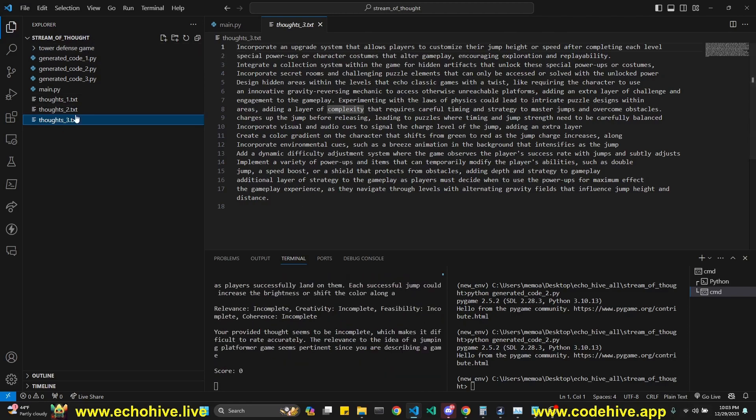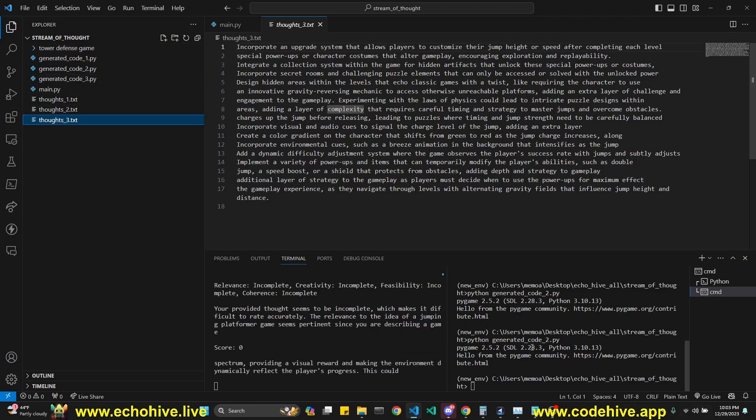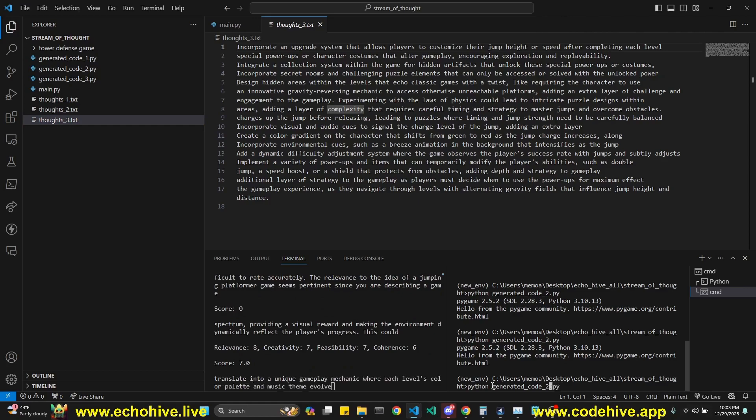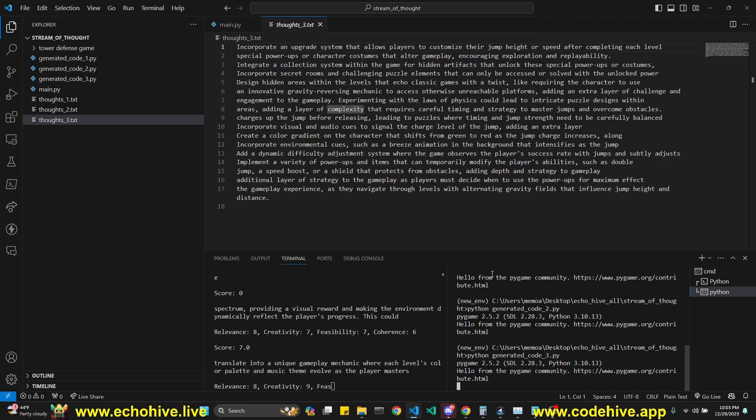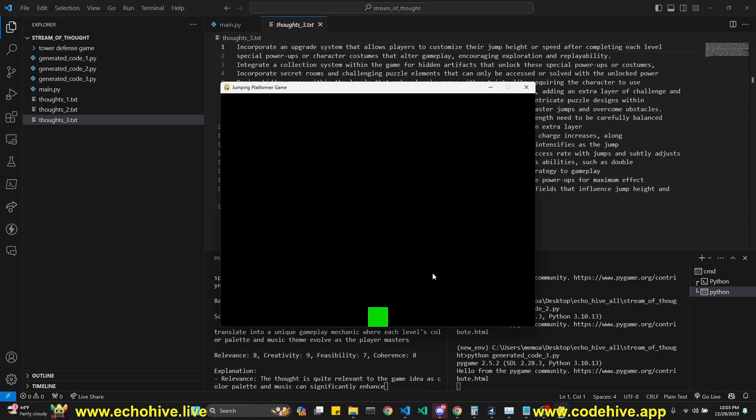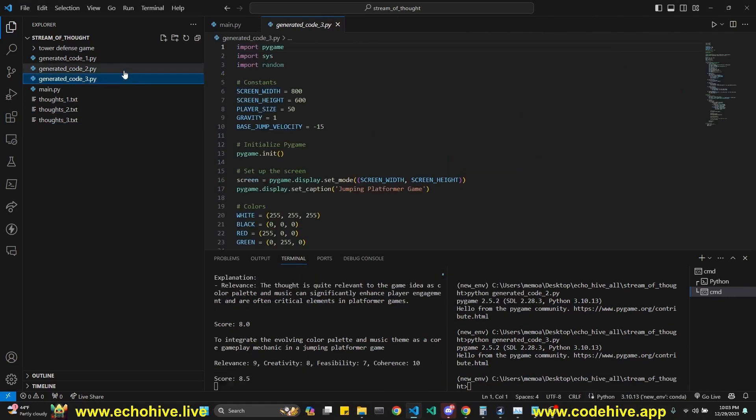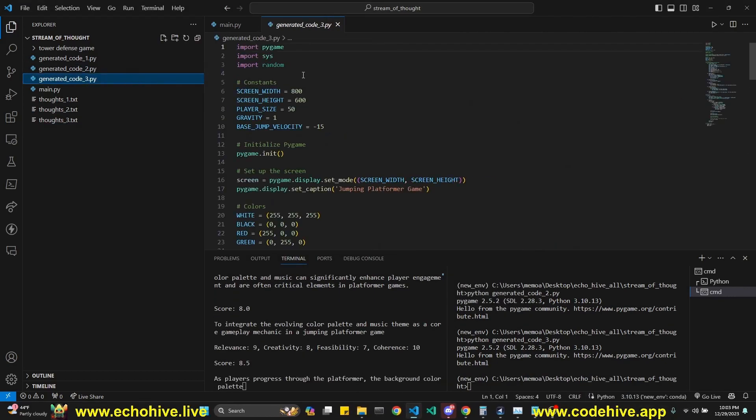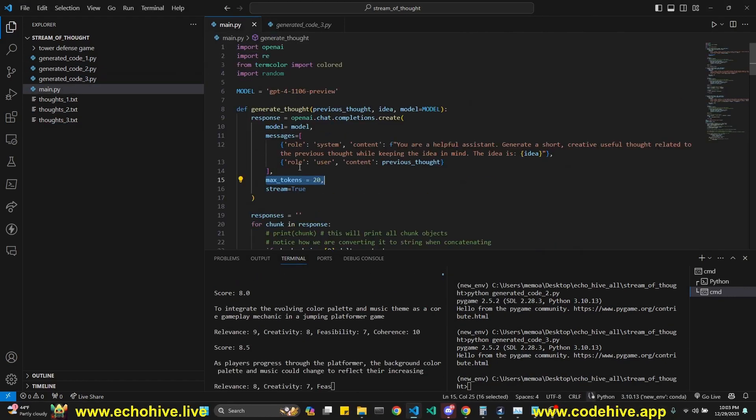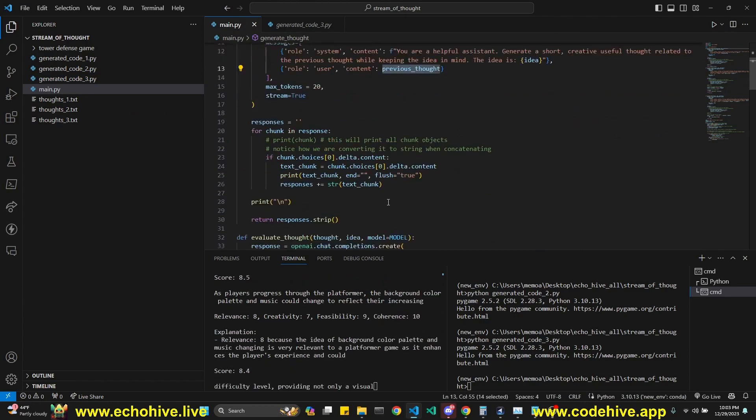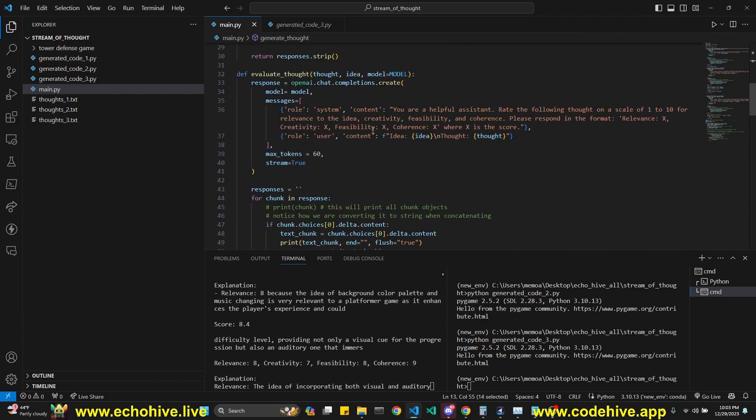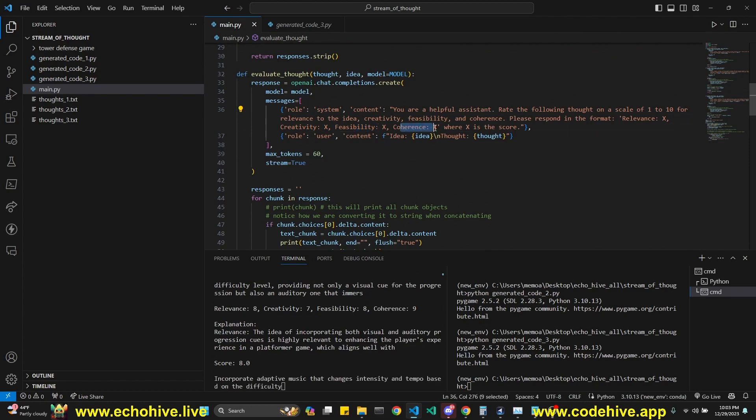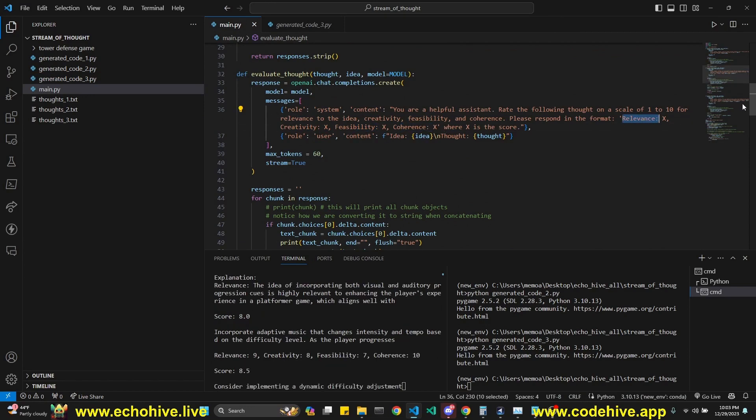So now we have our third thoughts and the third code has been generated. Let's run that one. Let's see how that looks. Okay. Again, so it's still working on it. Let's wait for the fourth one. In the meantime, like I said, we generate a thought. After that, we evaluate that thought based on creativity, feasibility, coherence, and relevance.